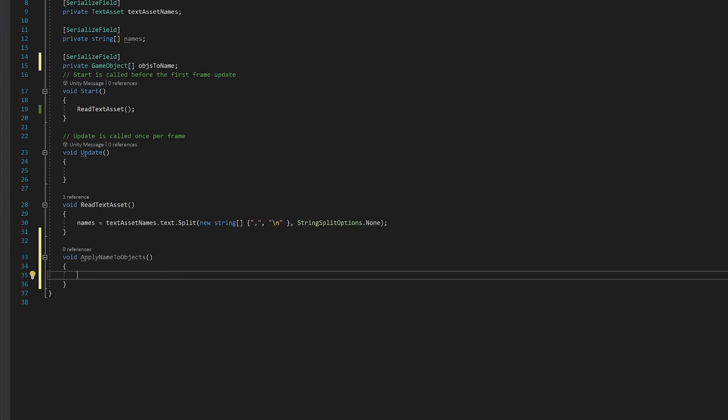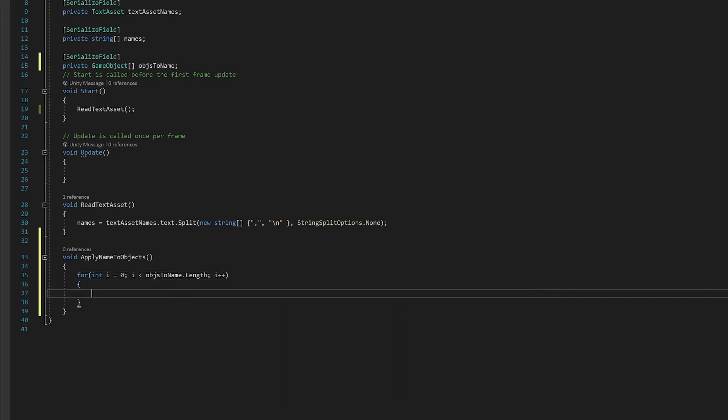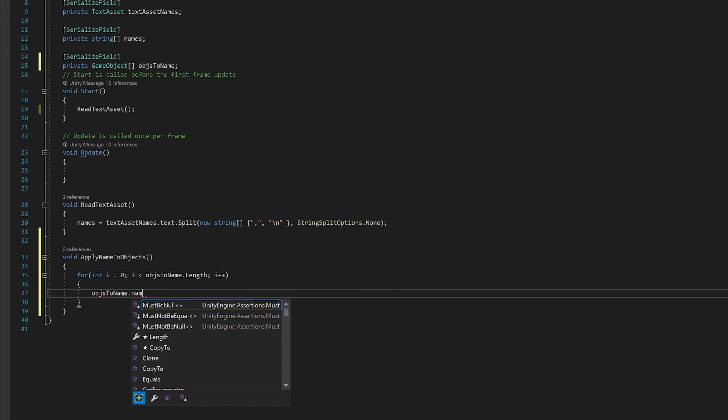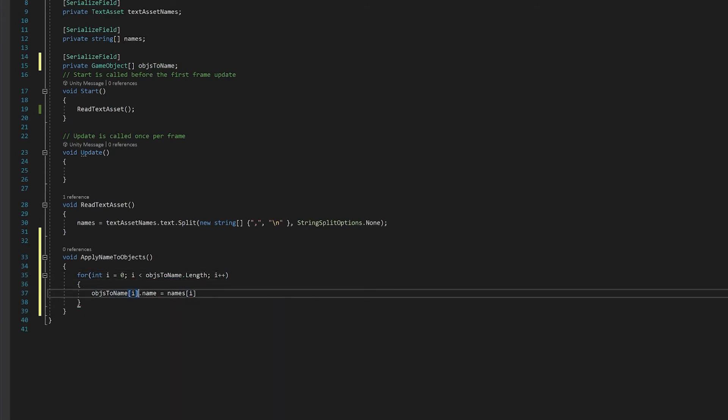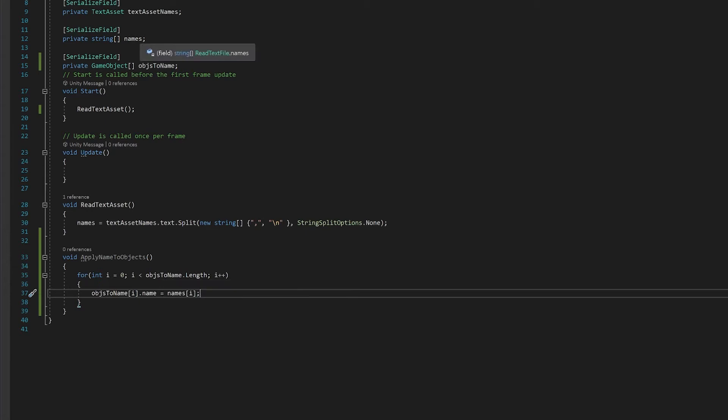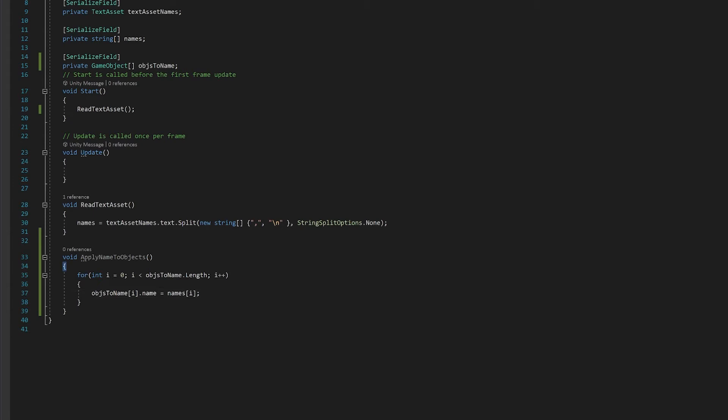But at the moment, I've only got one game object here. So we want to turn that into an array, so we've got a number of game objects. Then what we'll do is we'll use a for loop to go through each of those objects and then apply a name from the list of names. Just be aware when you're doing this, you want your objects to name array to be the same or lower than names. Otherwise, you'll get an error. You really want to put error checking in to handle those sorts of things.